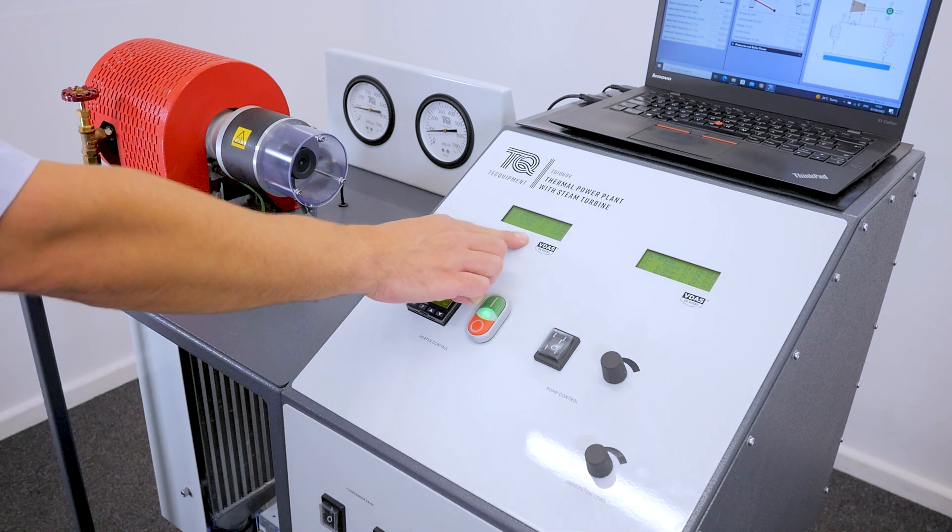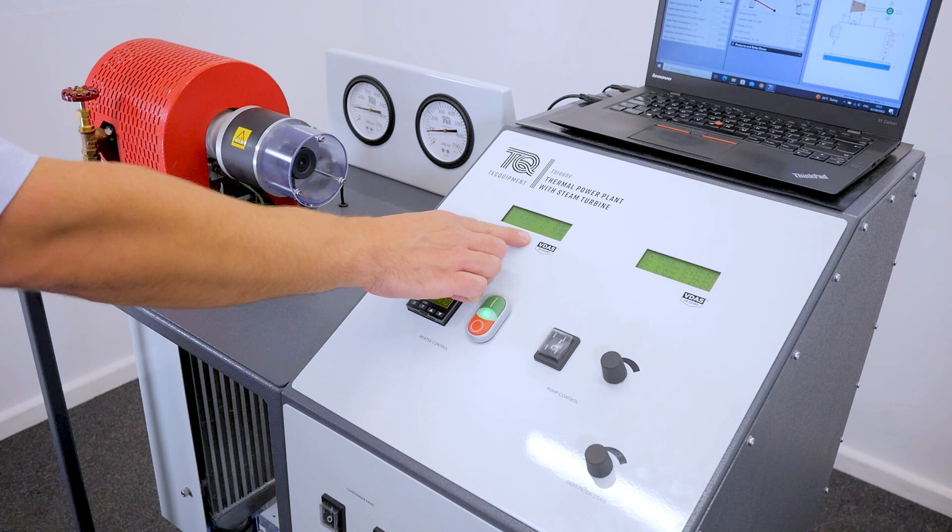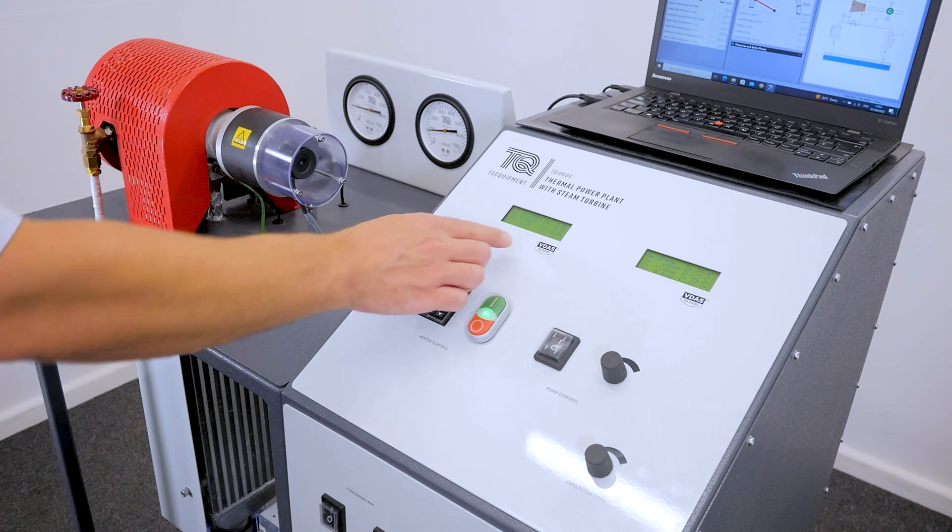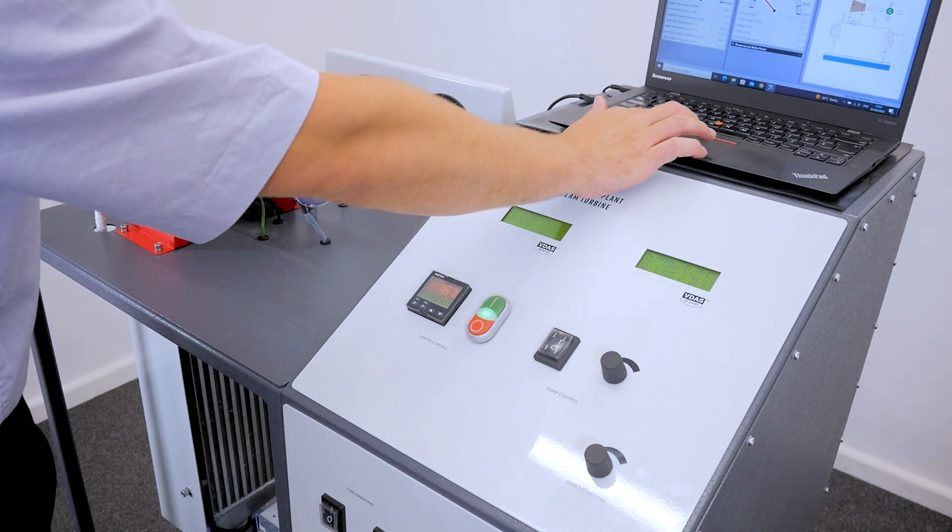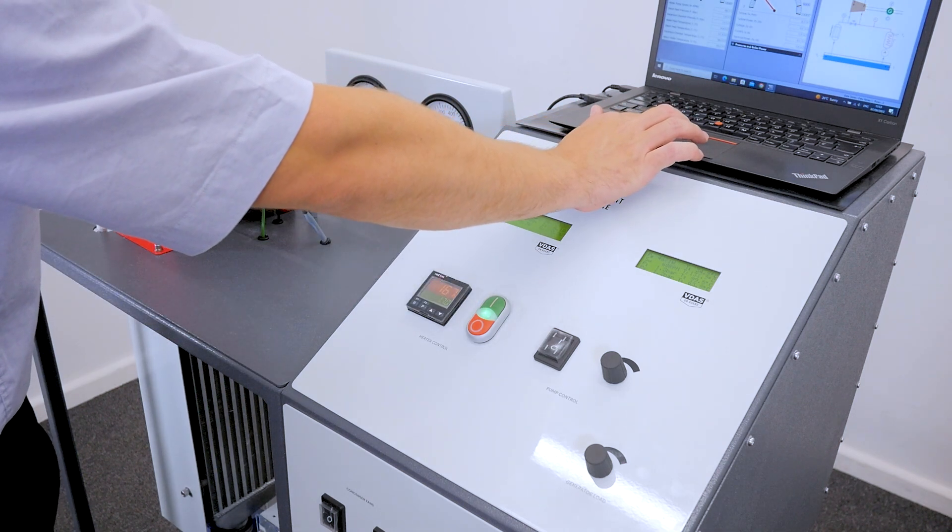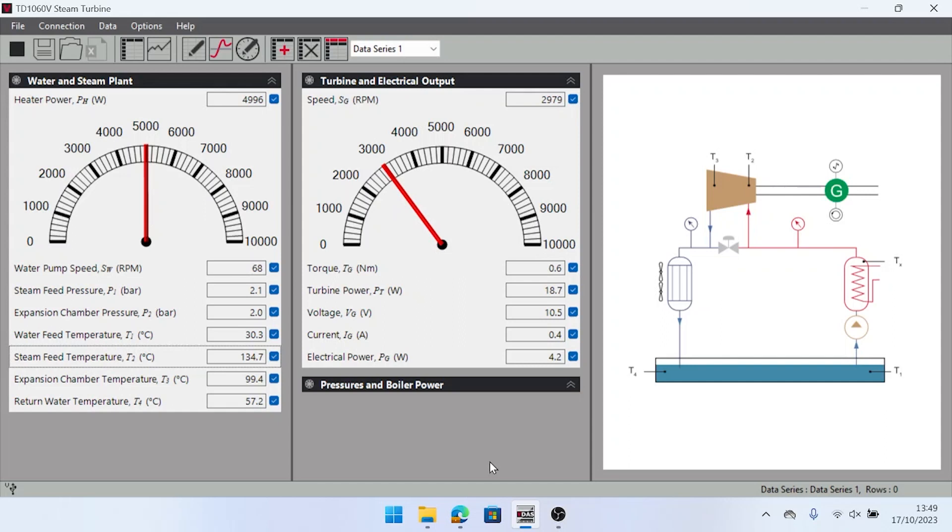When the turbine is at the desired speed to take your first result, engage VDAS to capture the next data. Next, change the load to the second desired speed and take results. You can keep repeating this step for results of varying turbine speed.